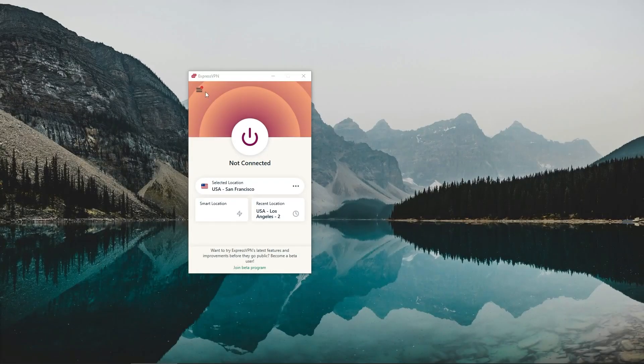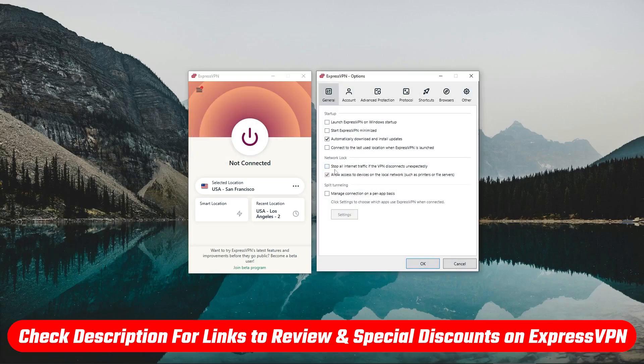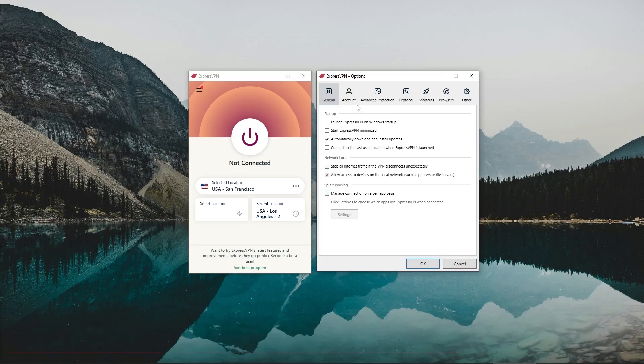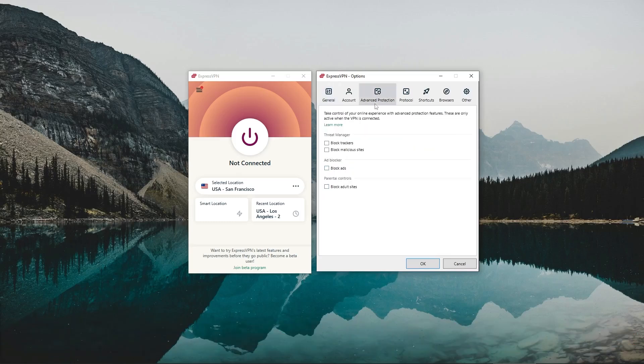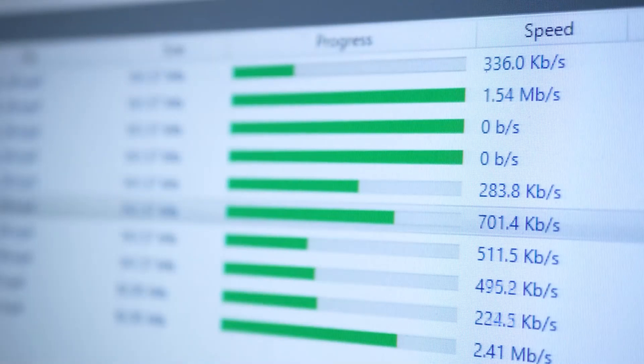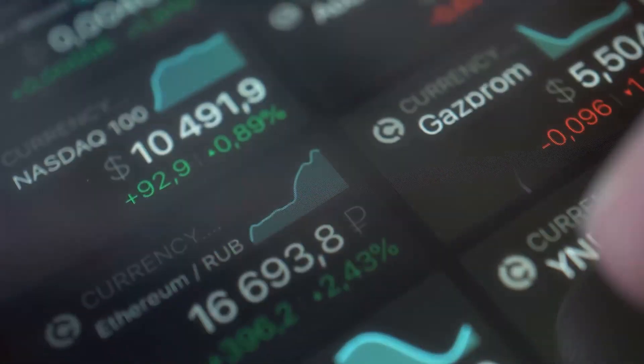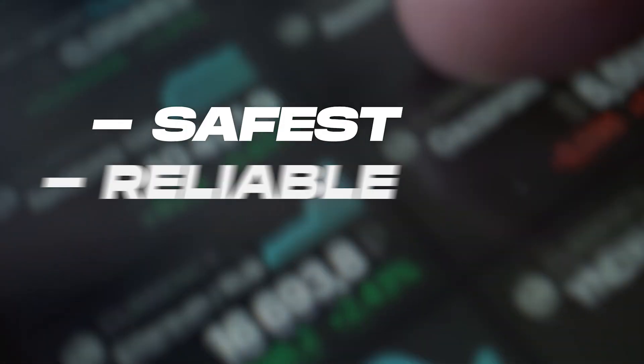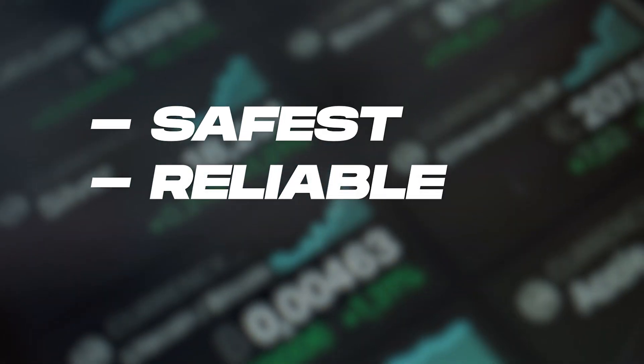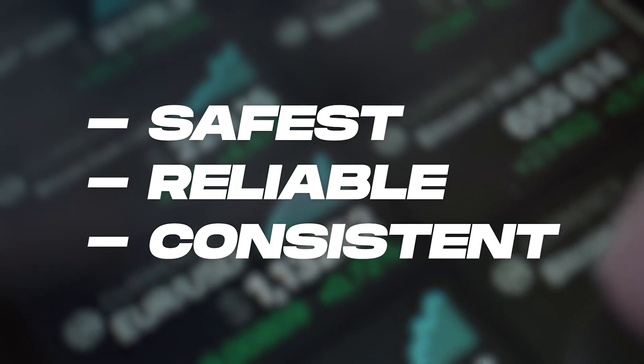So if you're not familiar with Express, it's actually one of the most reliable VPNs out there. Again, for more information, you'll find an in-depth review down below. But I like to specifically use it for streaming, torrenting, and crypto trading because it's one of the safest, most reliable, and most consistent VPNs out there.